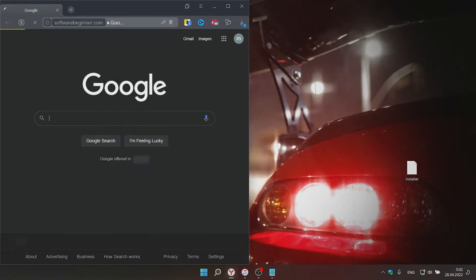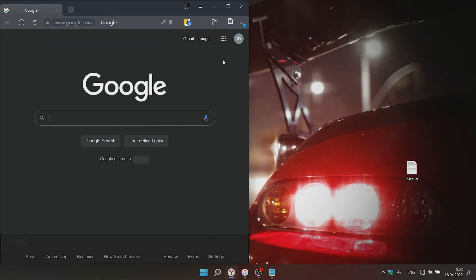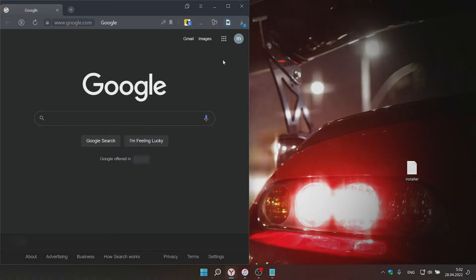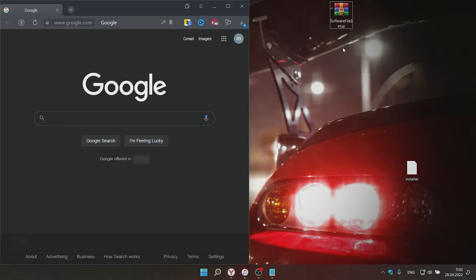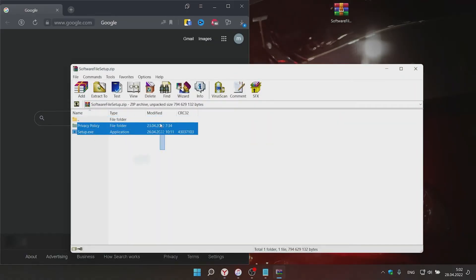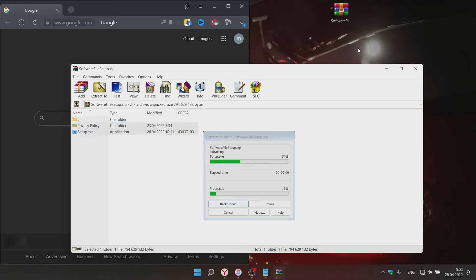First, you have to follow the link in the description and download the file. While I am installing the program, you can like and subscribe to the channel. Secondly, you have to pull the installer from the folder to the desktop. Third, you have to pull the program to the desktop and run it.